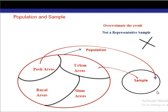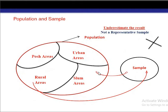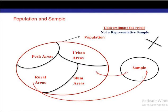If we do not select a representative sample, we may get an overestimated result or sometimes an underestimated result. For example, if we collect information only from the rural areas and slum areas, we will get a low standard of living, because the number of rich people in these two areas will be comparatively lower. So here we are underestimating the standard of living of the state.